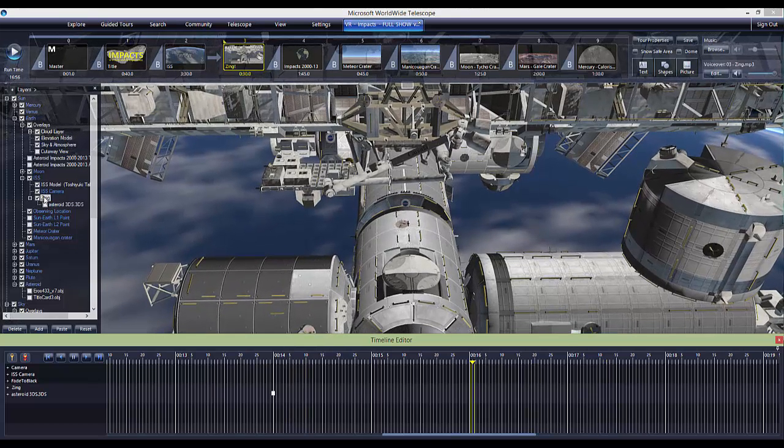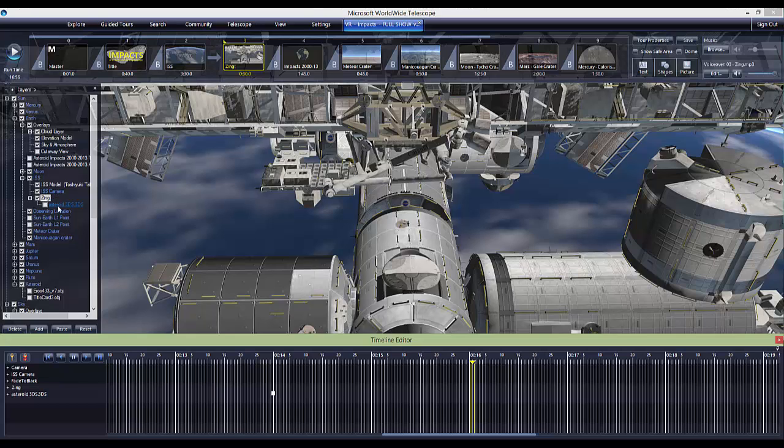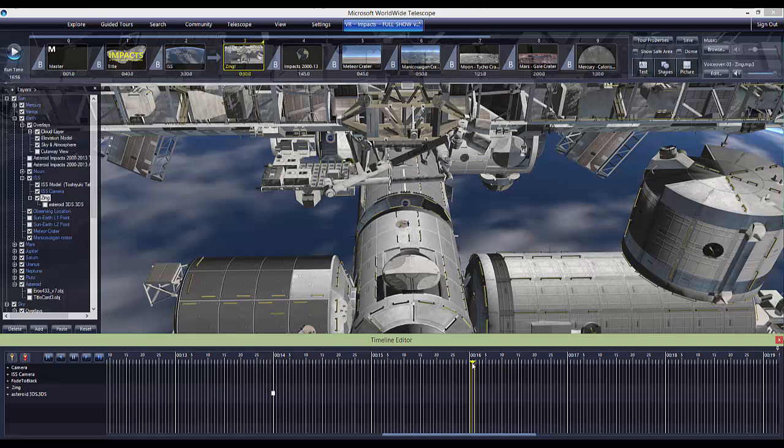I also have another reference frame that's a child of the ISS called Zing. It's similar to the ISS camera, but instead of having us as a viewer, it contains an asteroid model, a tiny asteroid that zips by the station.